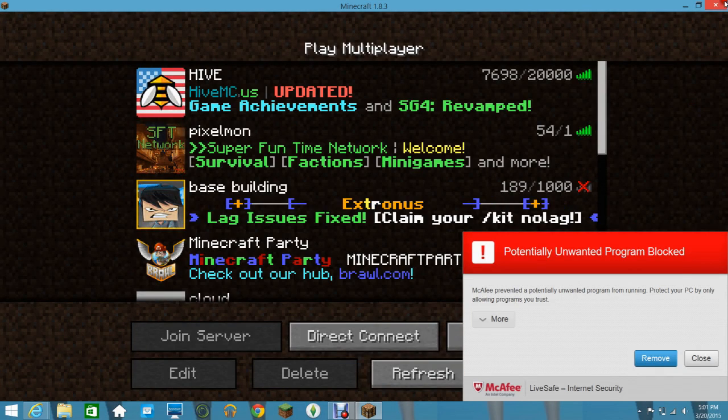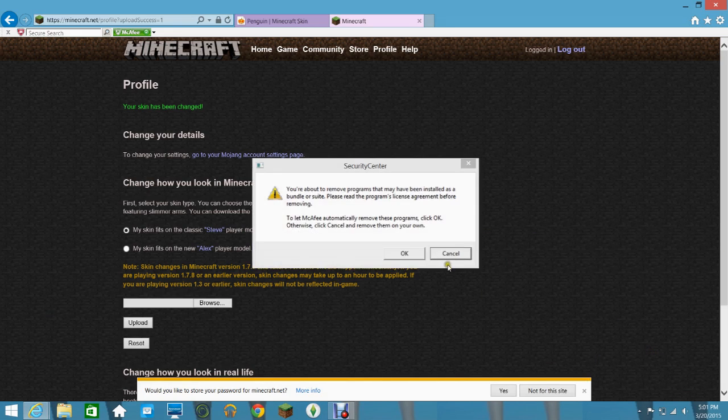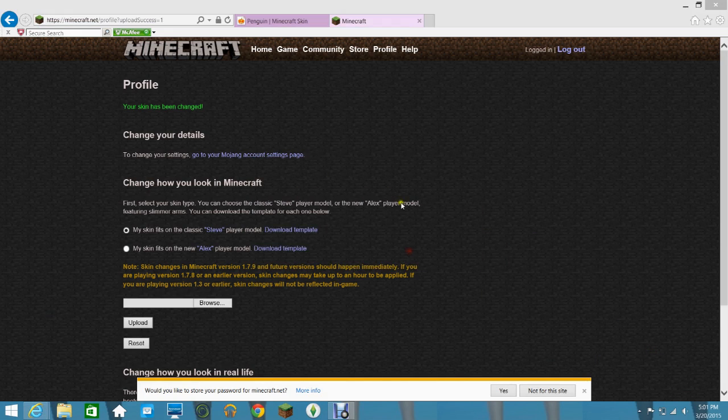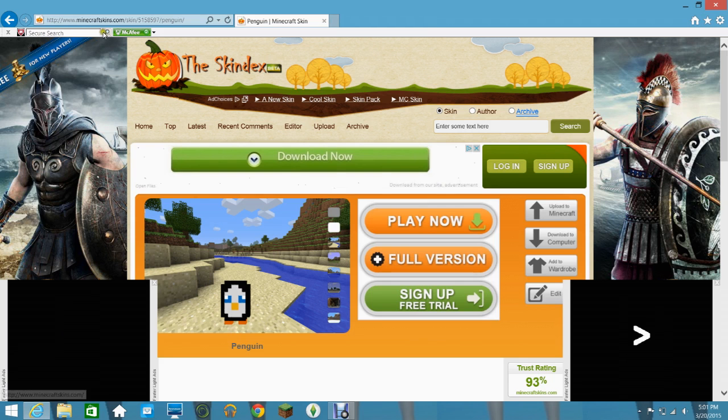But if you have Minecraft already up, make sure you close it down. And then, yeah, otherwise it won't work.